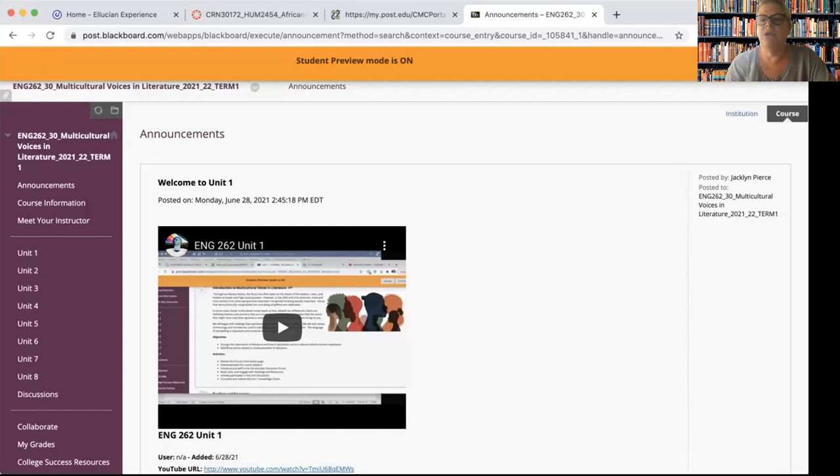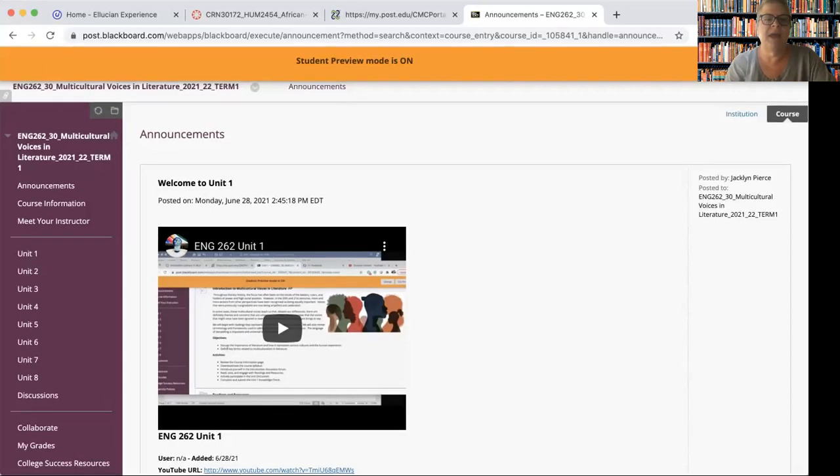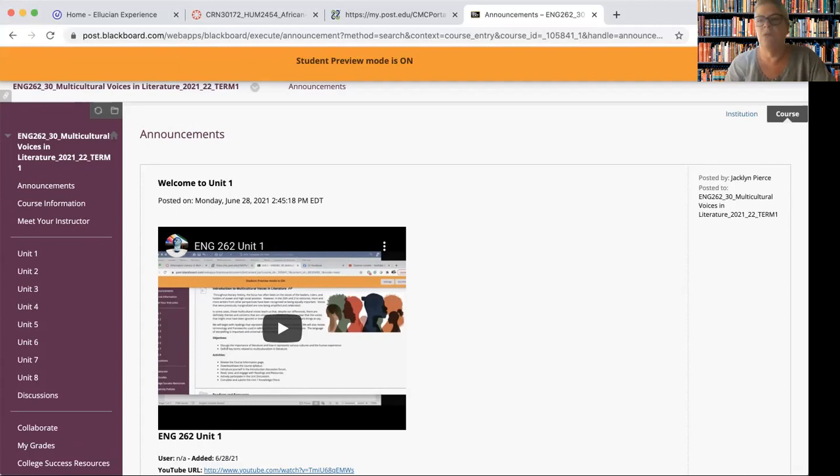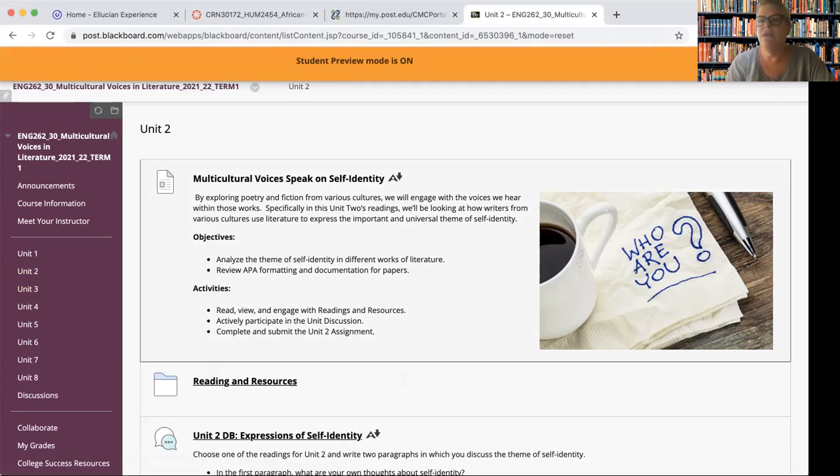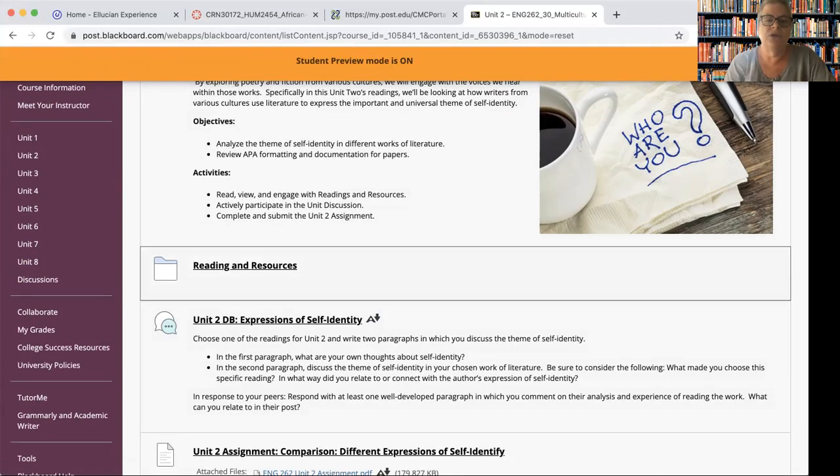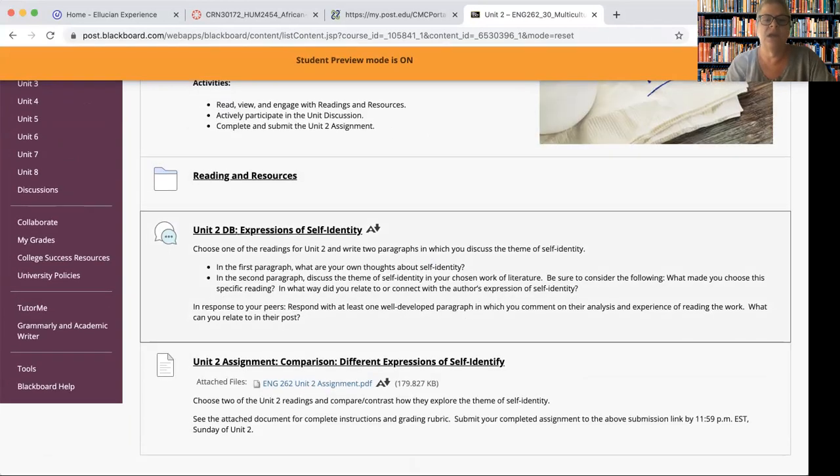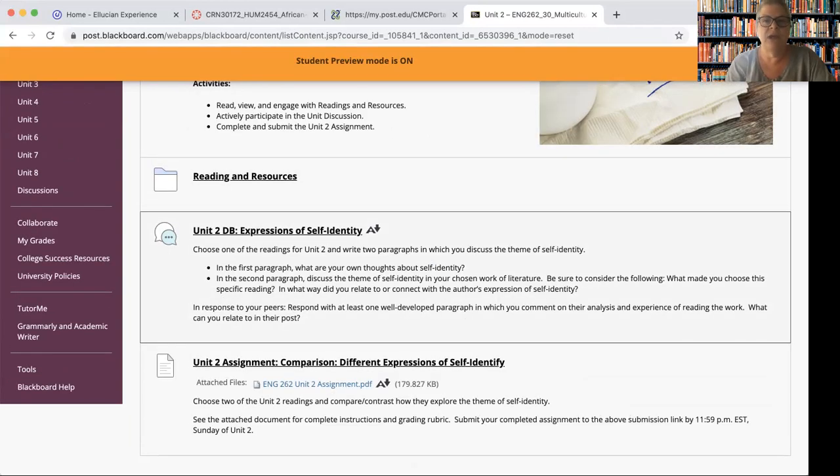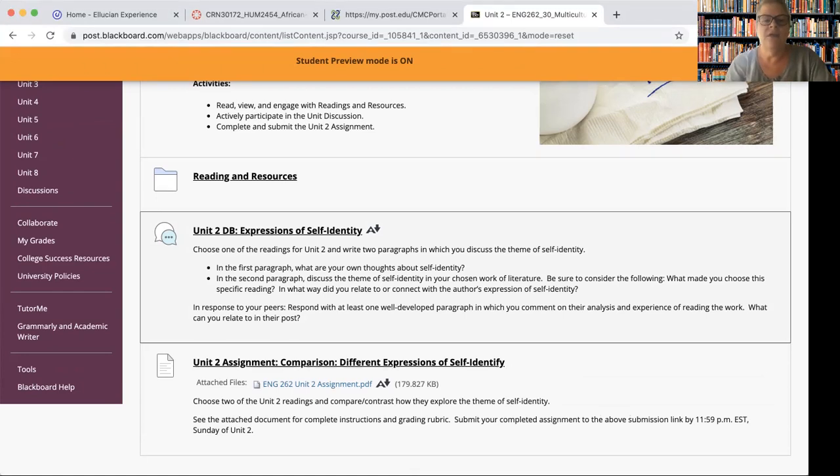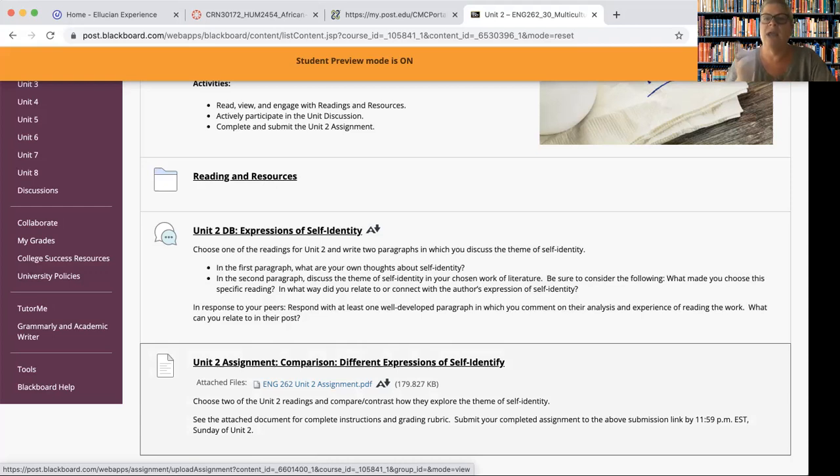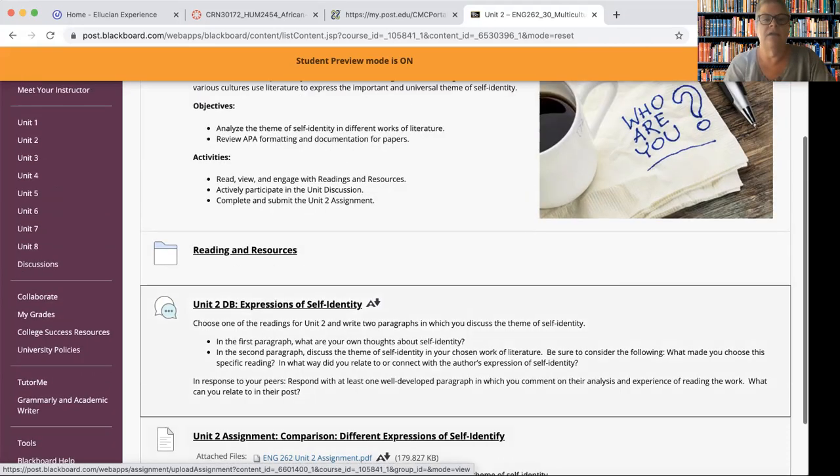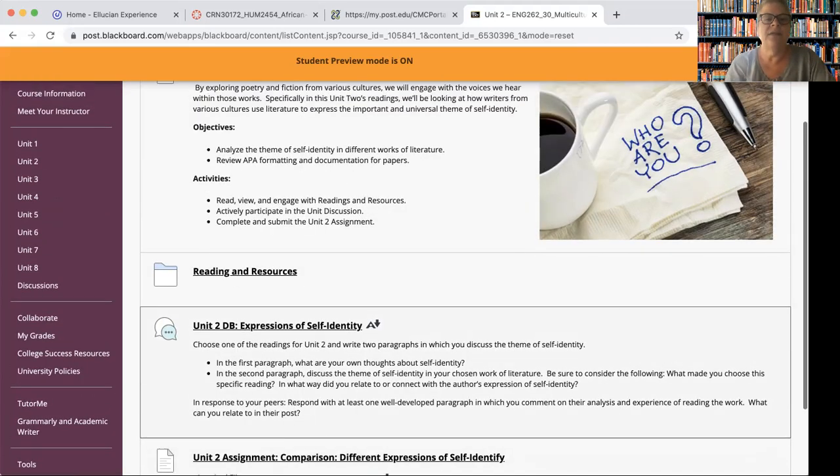So as always, when you first log in, you're going to be taken to the announcements page. When you are ready to proceed into the week, go ahead and click on unit two. And as always, you're going to see basically the same setup. You've got the objectives and activities. What are we doing this week? What are the basics? Then you have the actual materials for the readings and resources. This week, like last week, you'll have two formal assignments. One is a discussion board and the other this week is a writing assignment. So let's take a look at the readings and resources first.